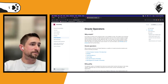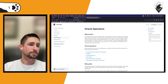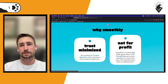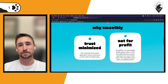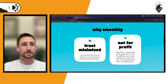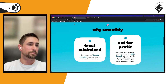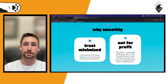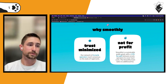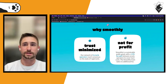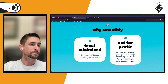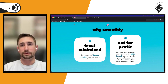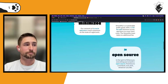As for fees, we built this as what I call a sustainable public good. We charge a 1.5% fee split equally between all oracle operators — the Smoothly team doesn't take any additional fee. Everything we built is open source and available on GitHub.